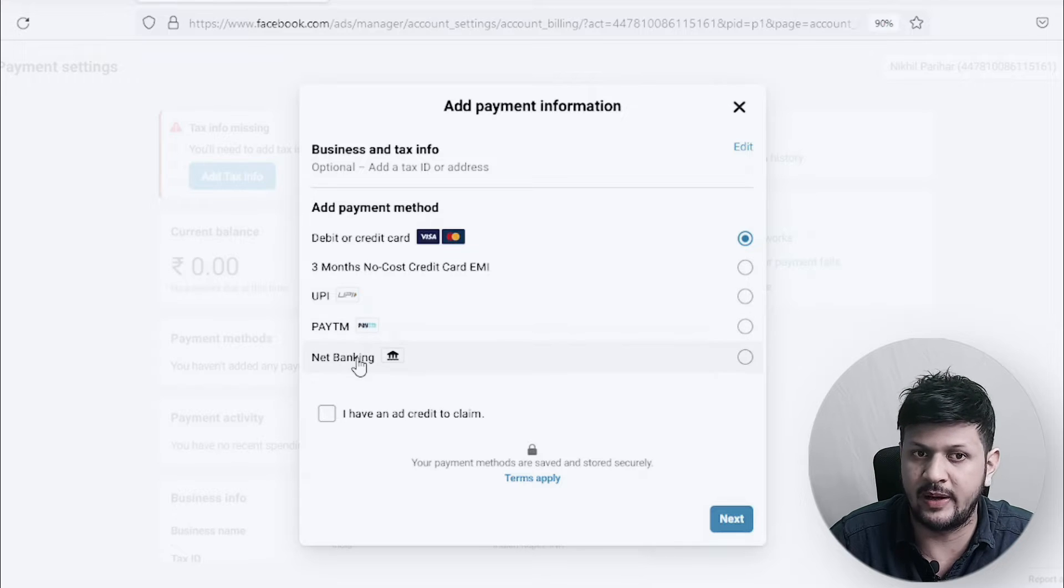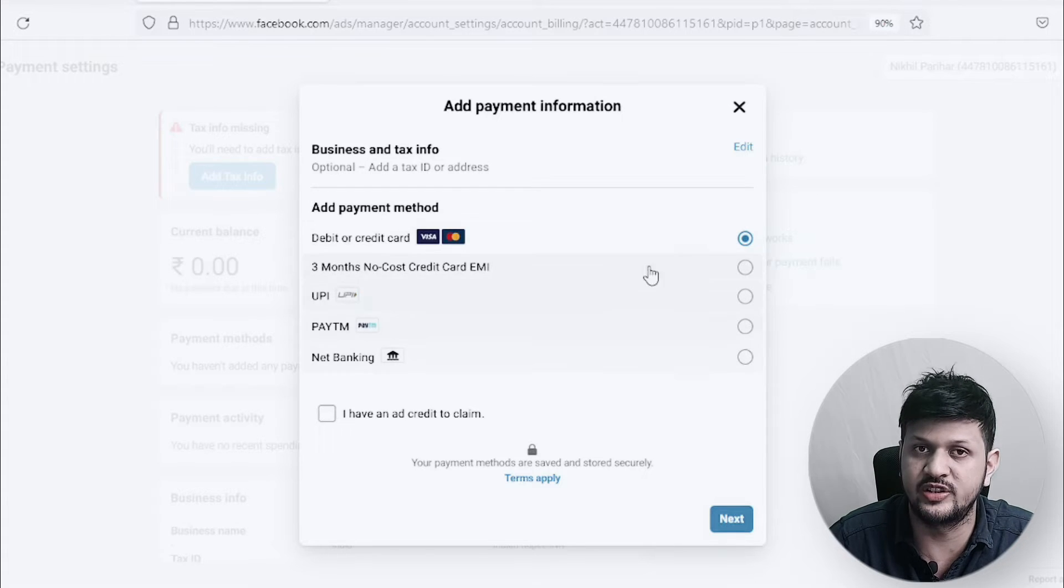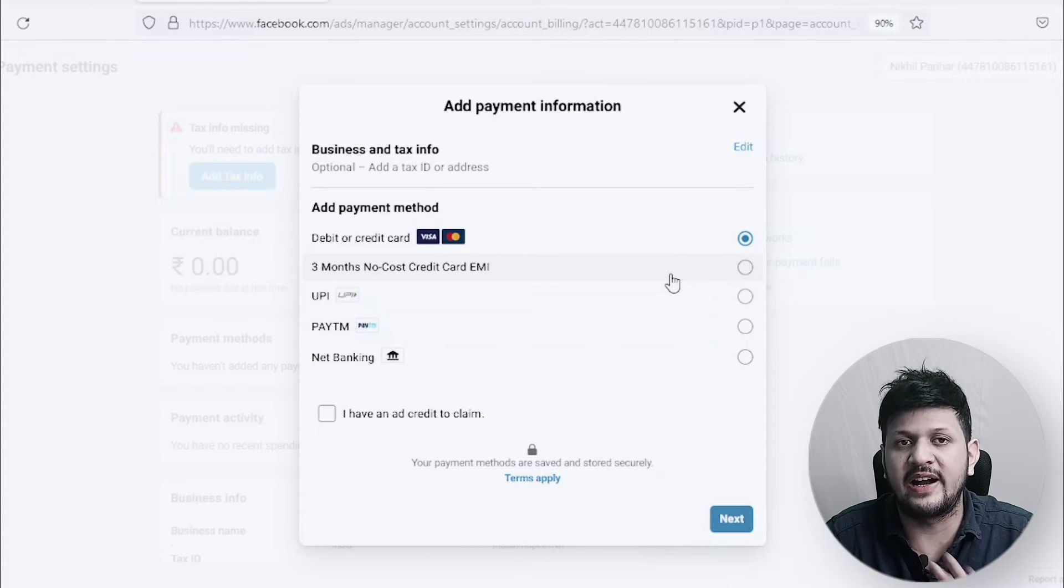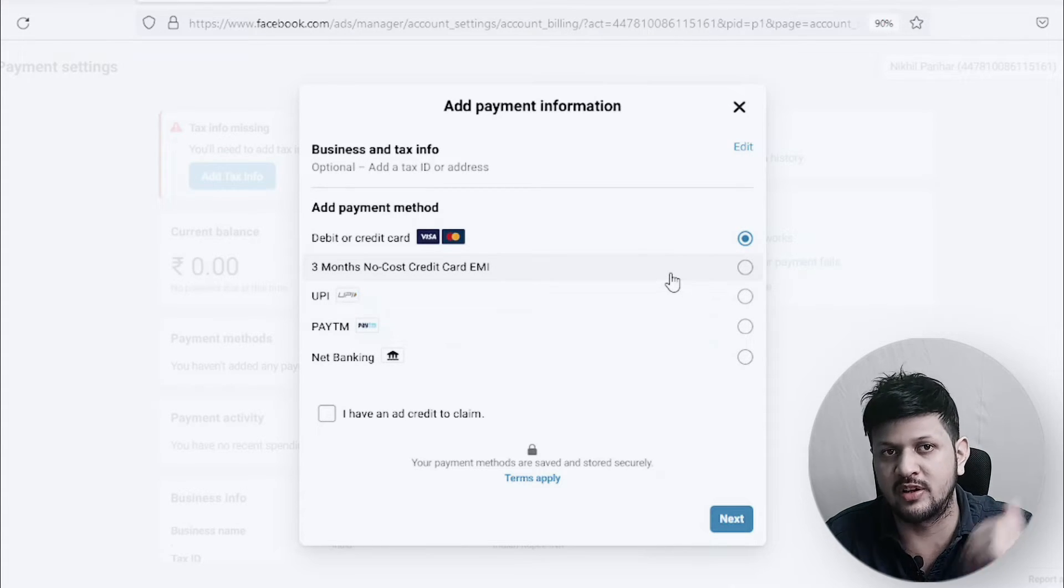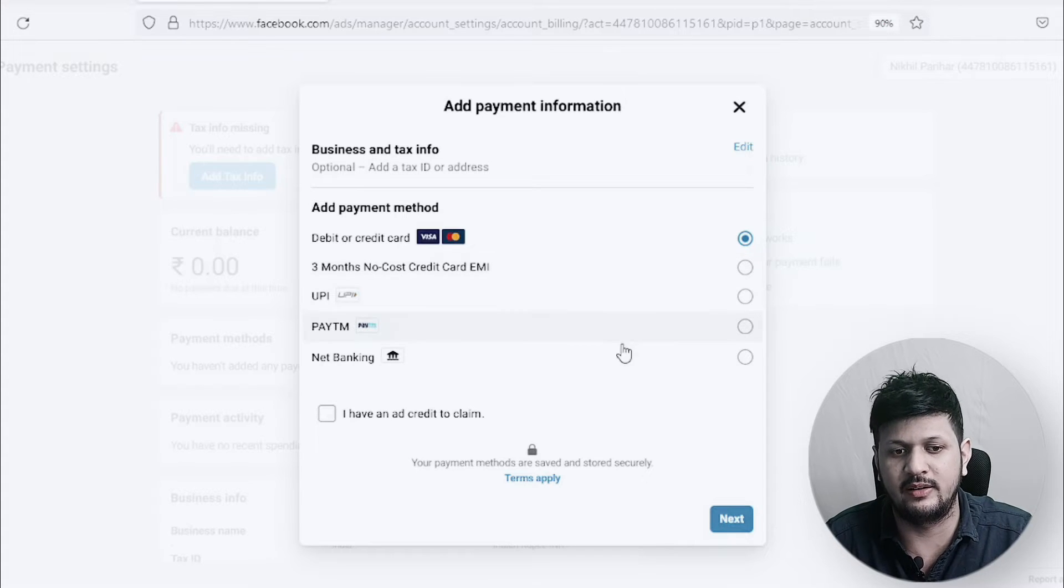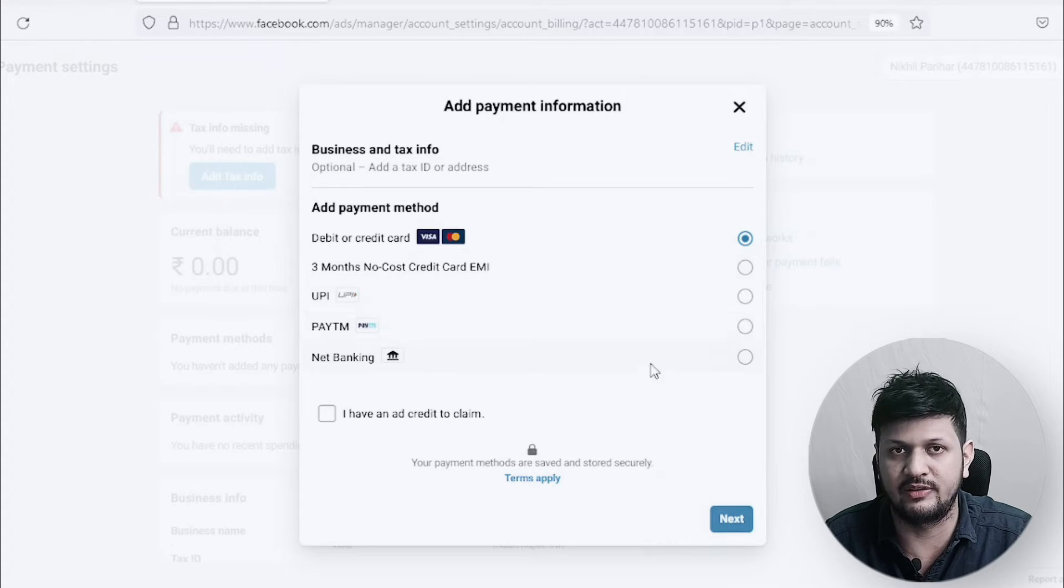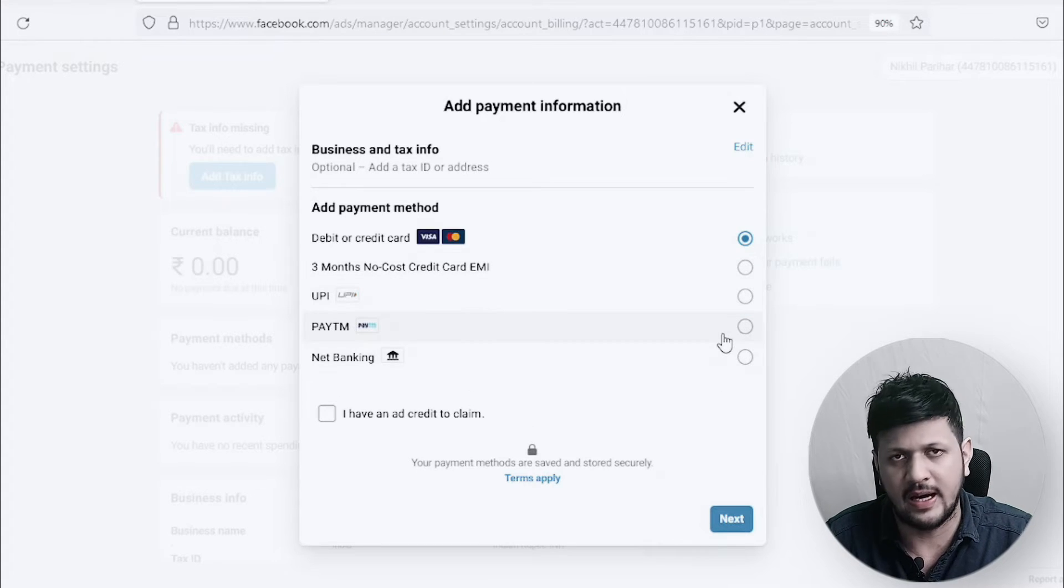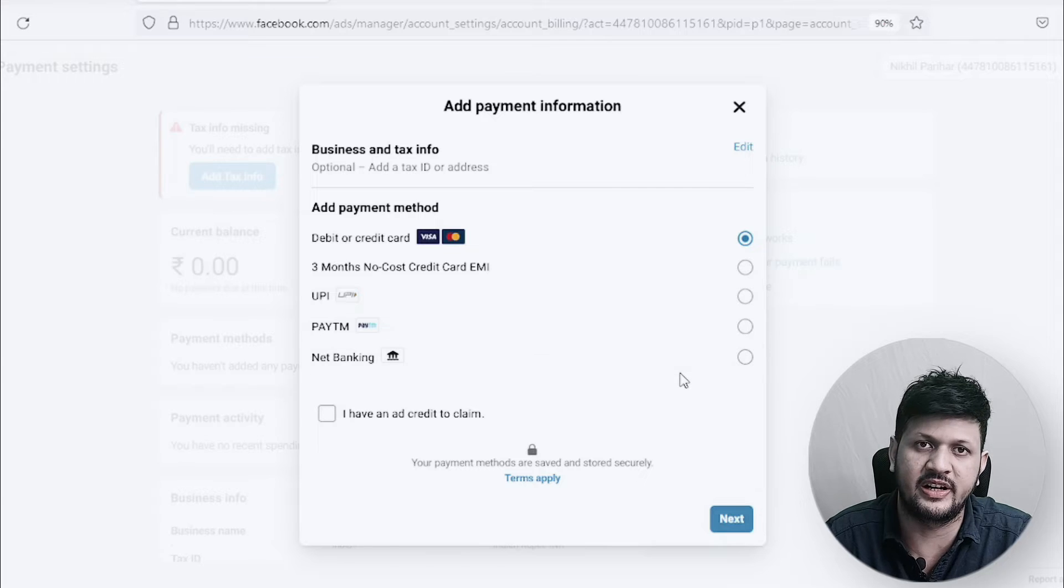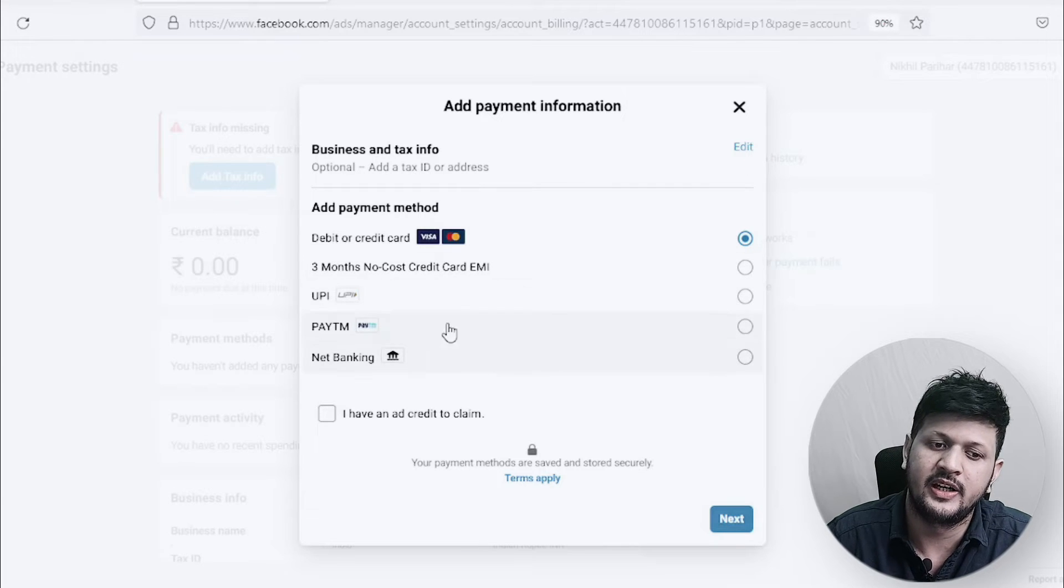It will give me all of these options: UPI, Paytm, net banking, and I can use these options. So by default, my personal ad account can or will have this option. I'm not sure about the future, but right now when I'm creating this video, it has these options.